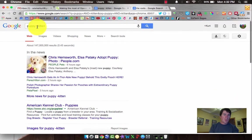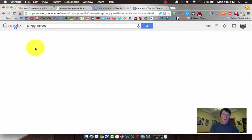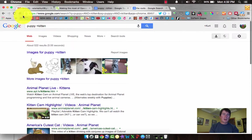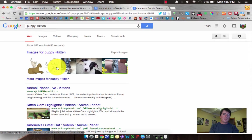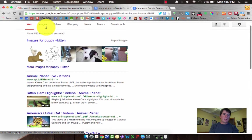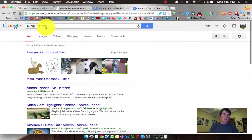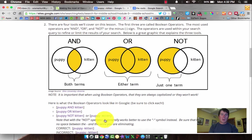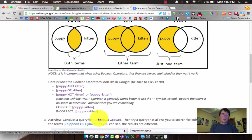By the way, the plus sign — this is a pro tip — doesn't work. That takes you to references to Google Plus on kittens, so don't use the plus sign, it's only the minus. So we've got AND, OR, and NOT. Remember, when we use NOT, we're going to use the minus sign. That eliminates any references to the word it's connected to, and always make sure it is connected with no space.